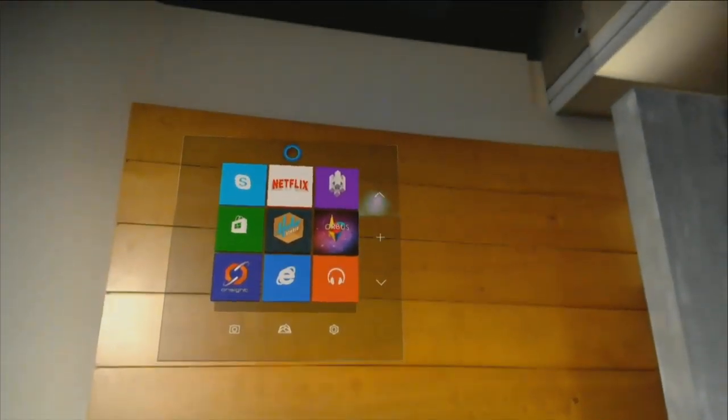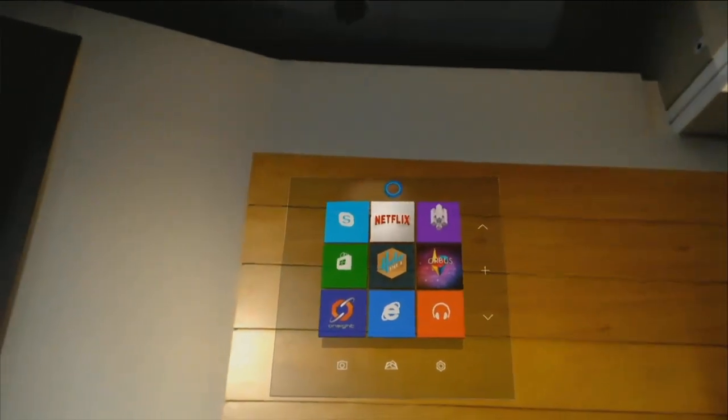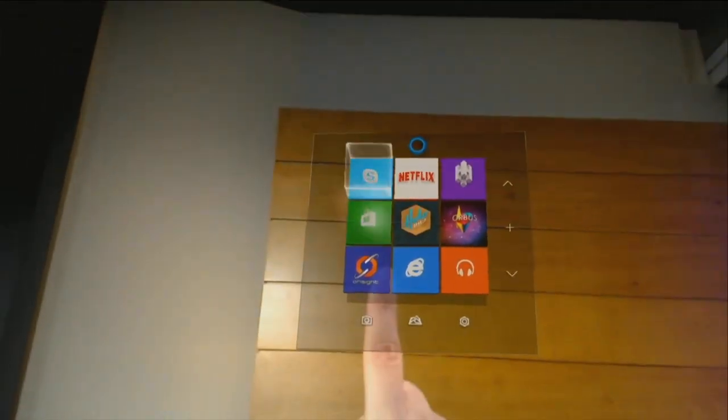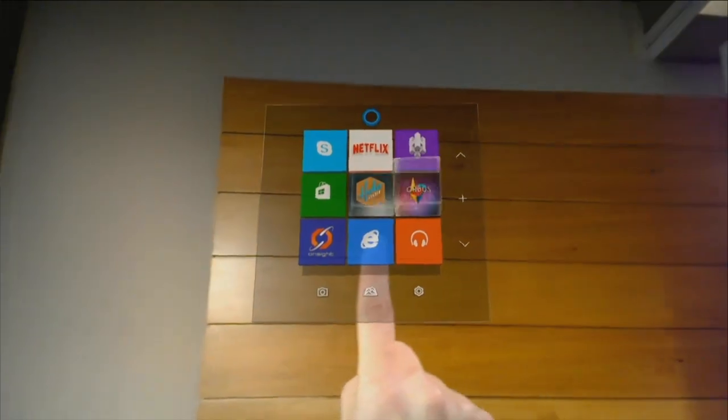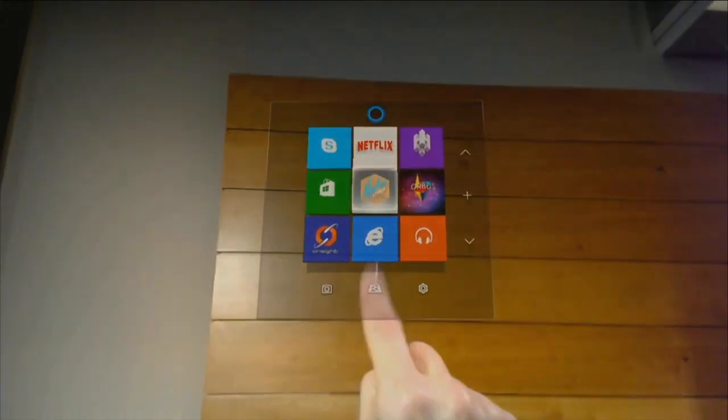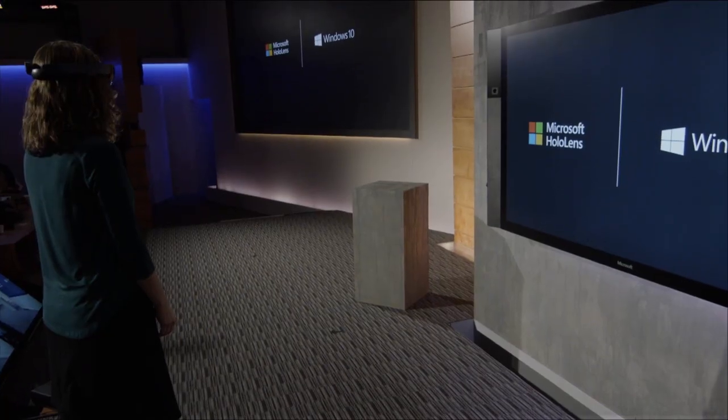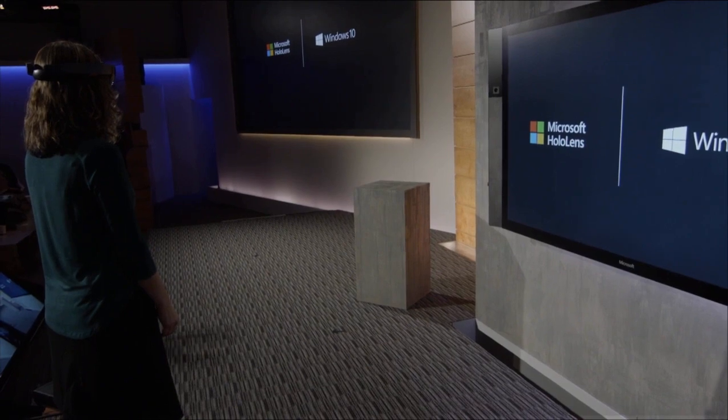Windows knows exactly where Lorraine is looking. And with a simple gesture, Lorraine can launch HoloStudio. With HoloStudio, anyone can create personalized 3D creations in just minutes. For today's creation, Lorraine is going to create our very own customized quadcopter.